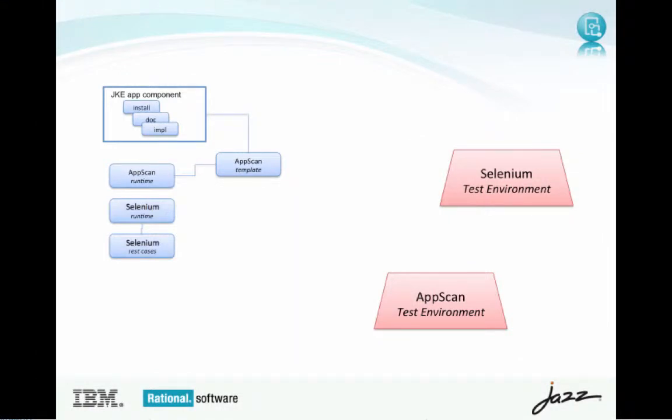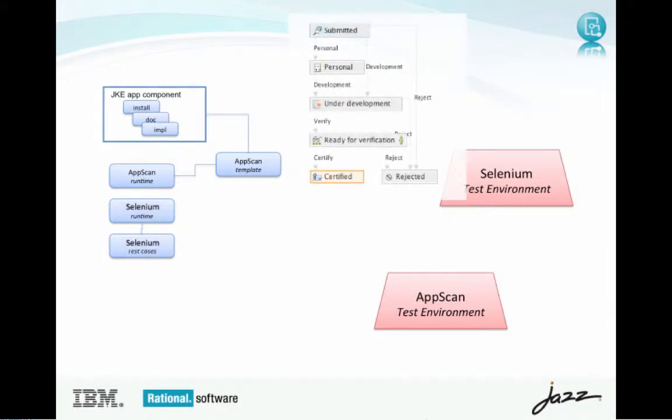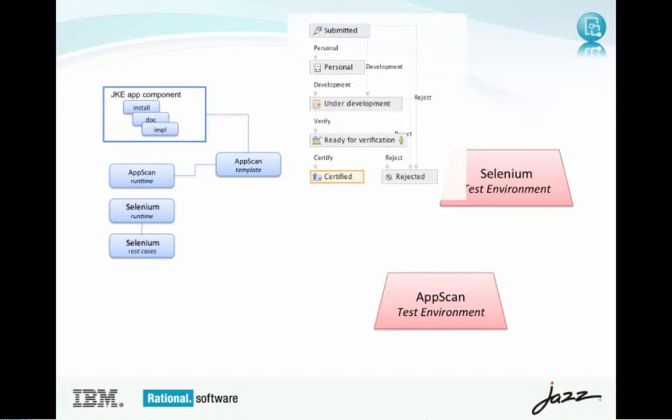If the build published an application that is categorized as an integration build, RAM lifecycle will move it to under development state, and this will drive uDeploy to run a set of Selenium functional tests. If the tests have passed, the results will be published to RAM, and the app will be categorized as Selenium tests passed.